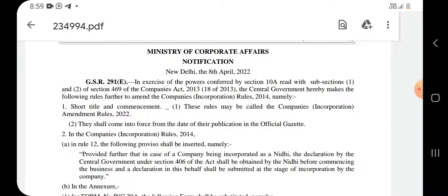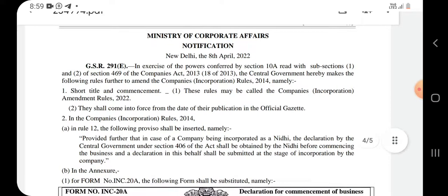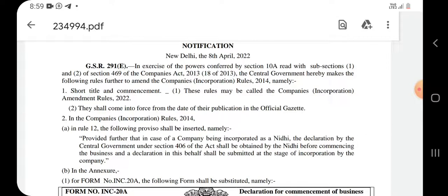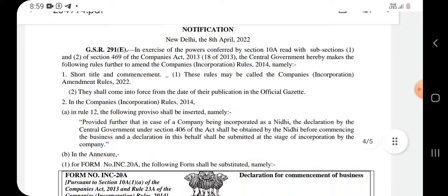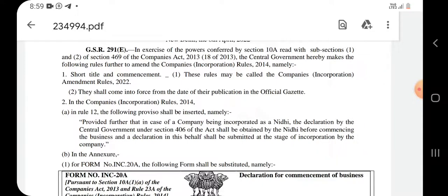By this amendment, a new proviso under Rule 12 shall be inserted. By this proviso, it is said that the company incorporated as a Nidhi company — a declaration by the central government under Section 406 of the Act shall be obtained by the Nidhi before commencing the business. A declaration in this behalf shall be submitted at the stage of incorporation by the company.